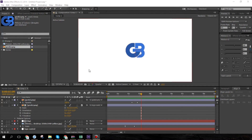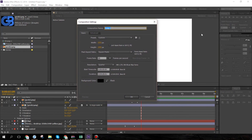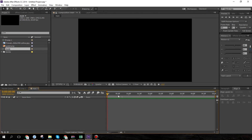The first thing we're going to do is create a new composition. I'm going to call this 'main', make it 1920 by 1080, set the frame rate to 60 frames per second, and the duration around five seconds. Now we have an empty composition of five seconds.